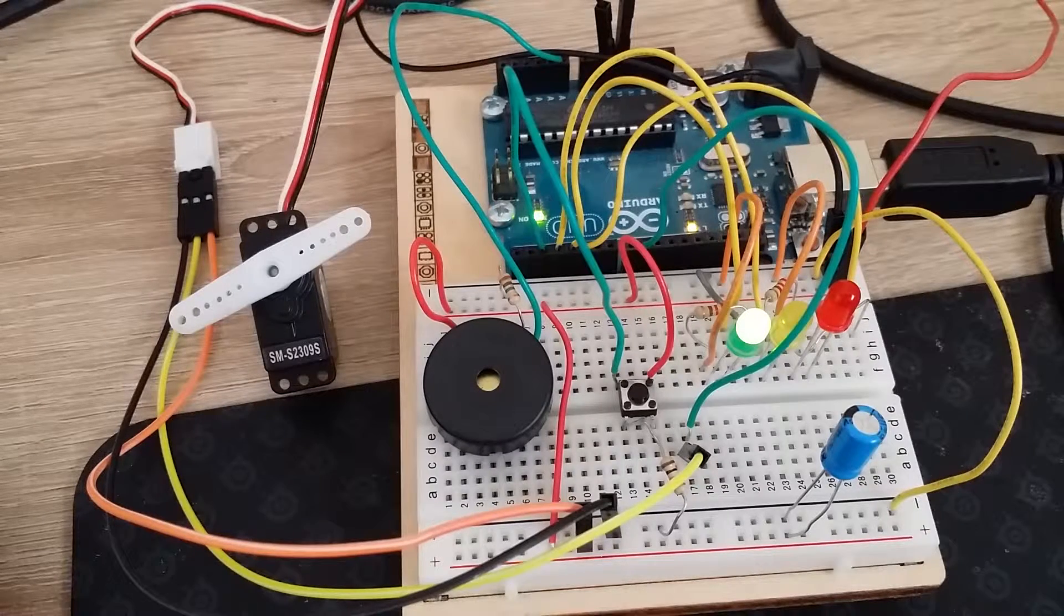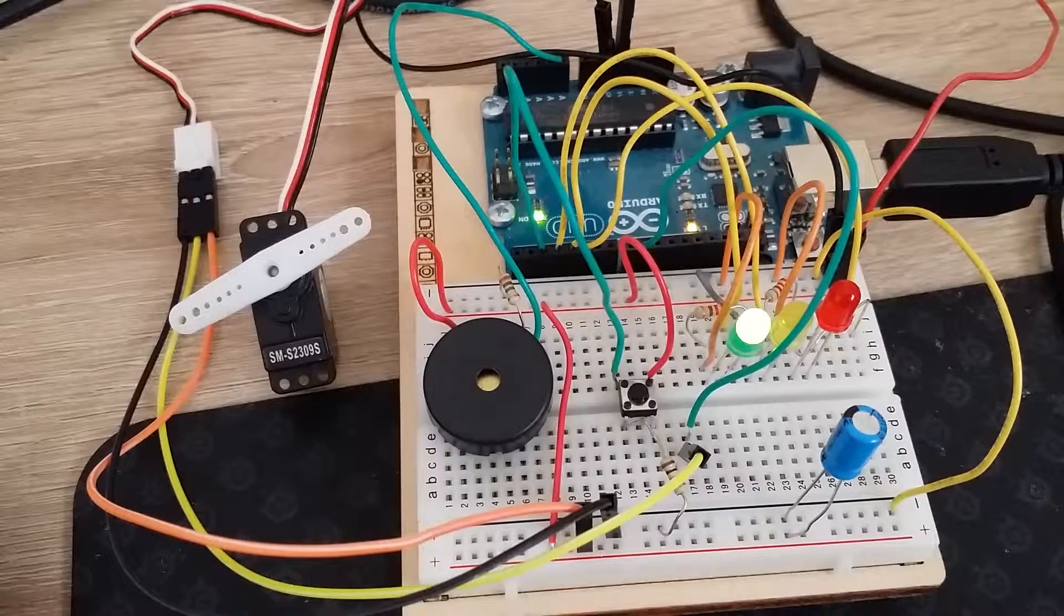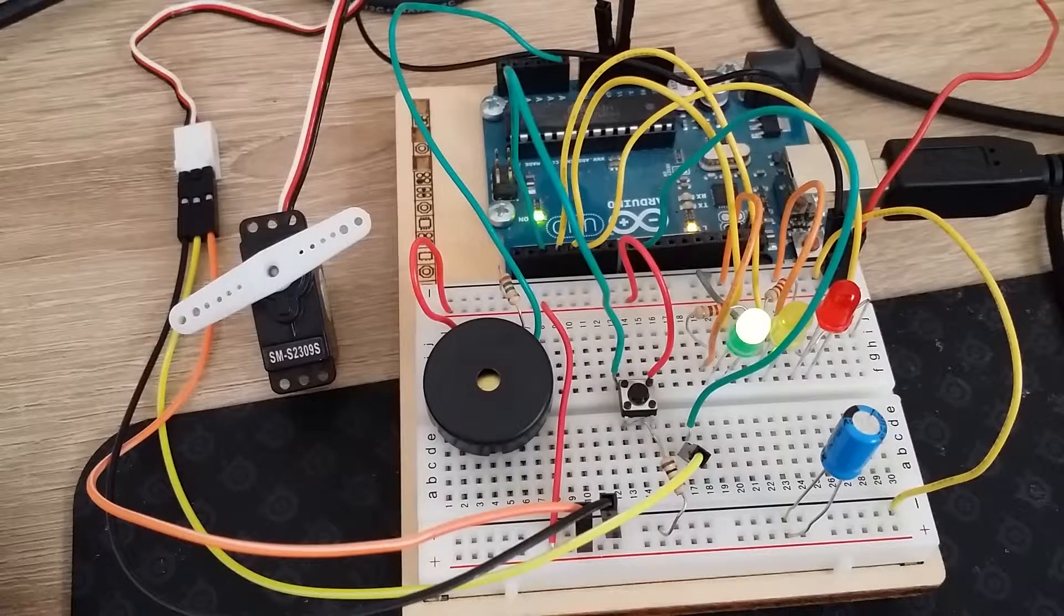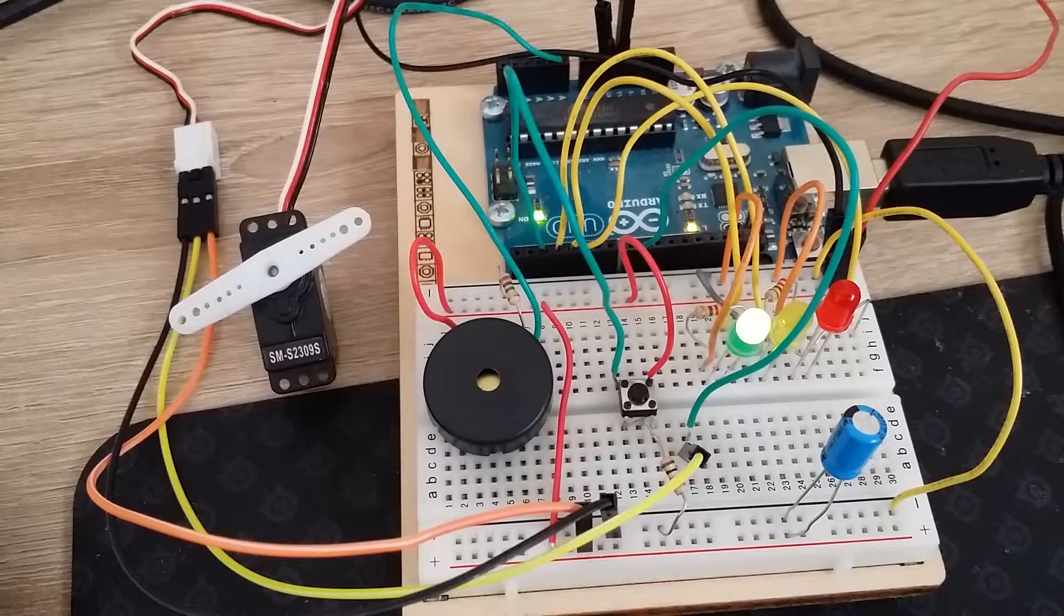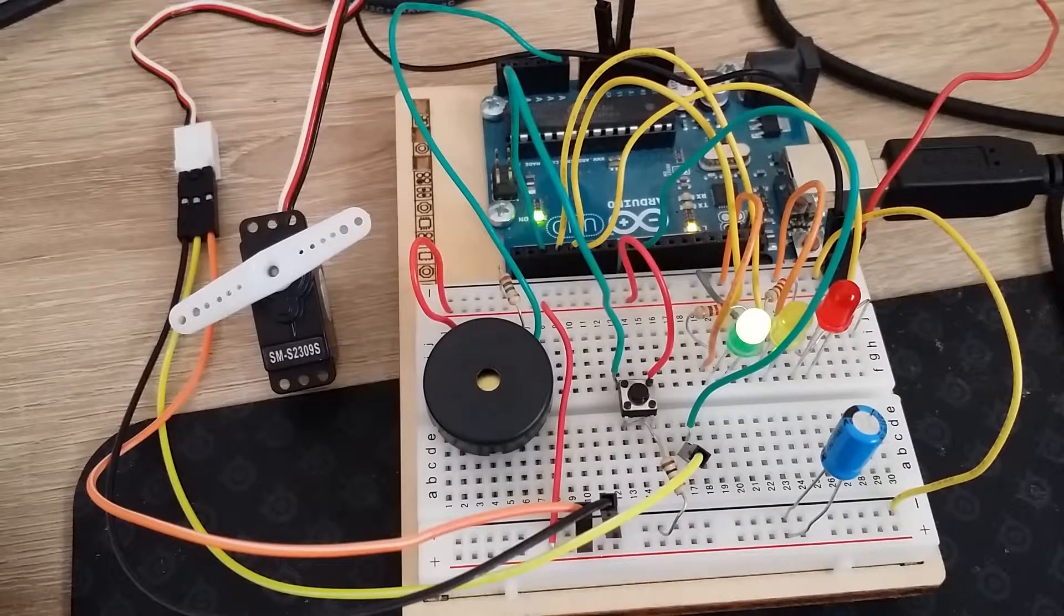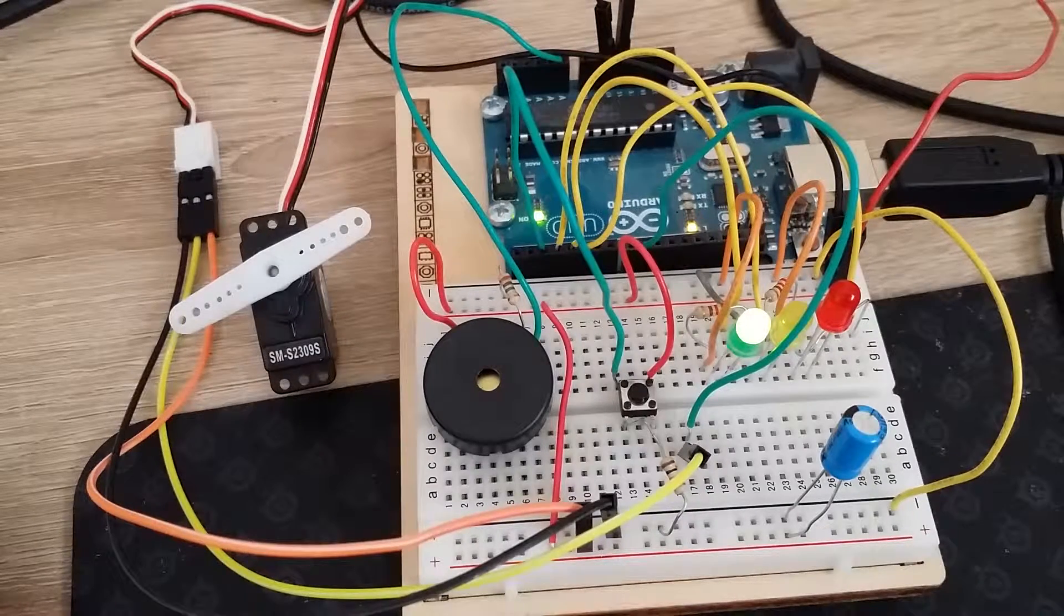This is Arduino tutorial number 12, the knock knock lock. So this is the circuit.